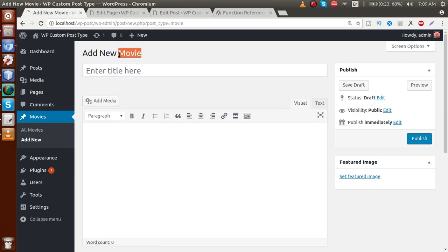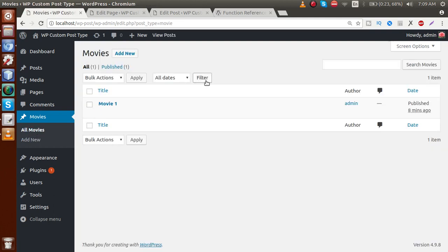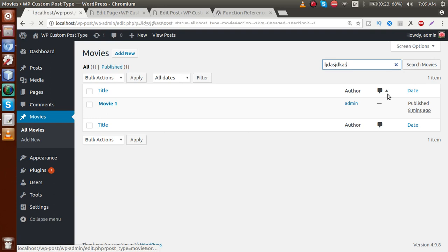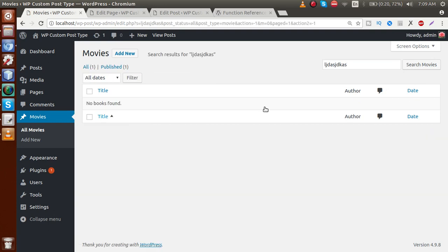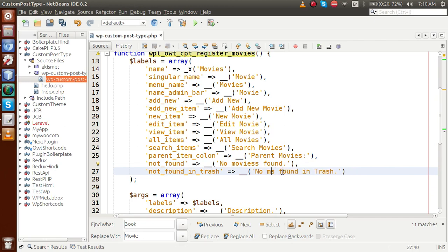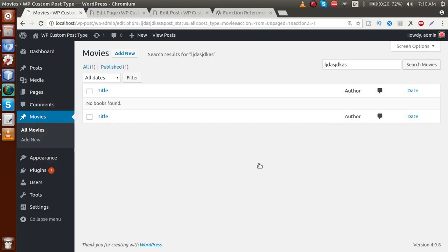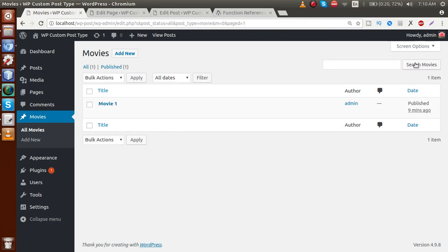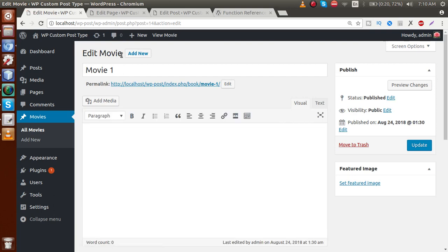Clicking on All Movies, we see the label correctly. Clicking Add New shows 'Add New Movie' instead of 'Add New Post'. Going to the All Movies section, the search box says 'Search Movies'. The search functionality is working as well. We also need to fix the 'No Books Found' label — let's update it to 'No Movies Found' in our plugin file. After saving and refreshing, the label now correctly shows 'No Movies Found'.